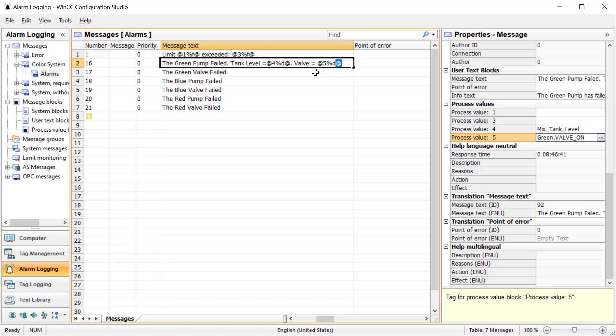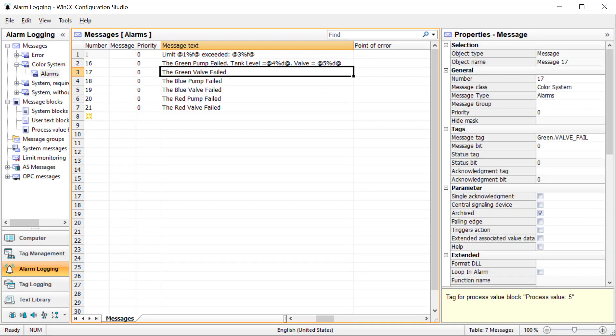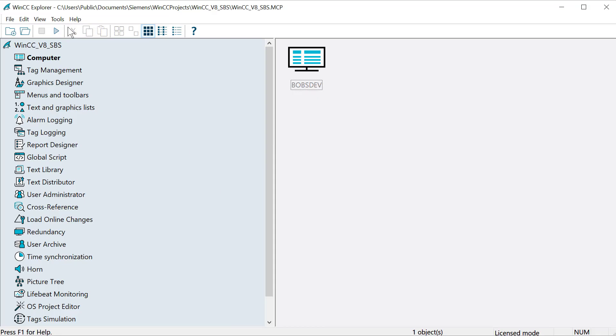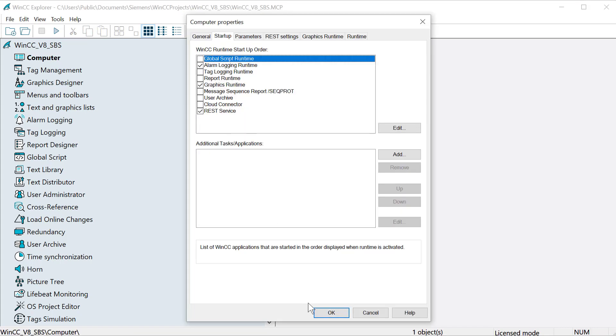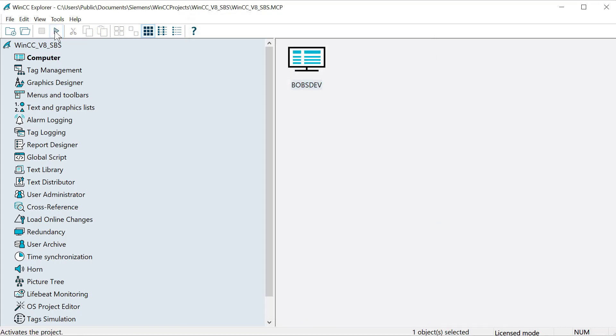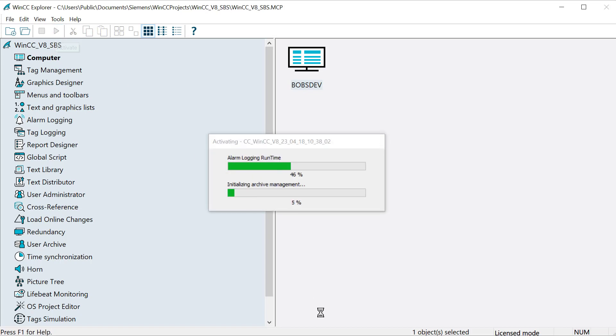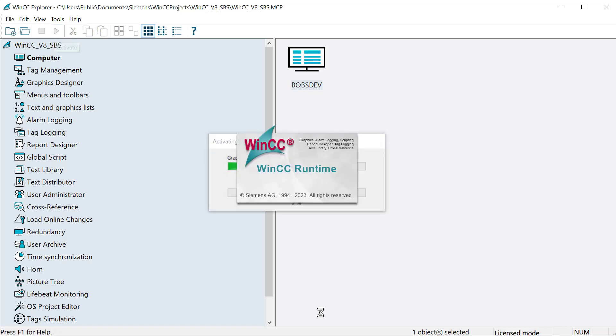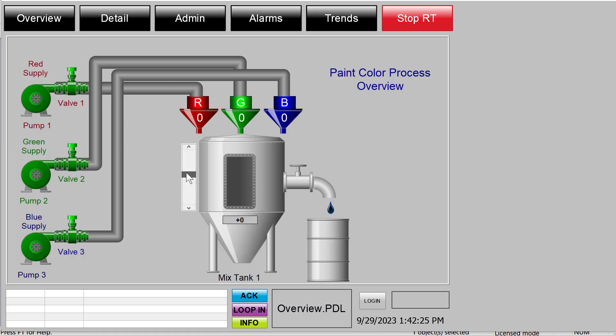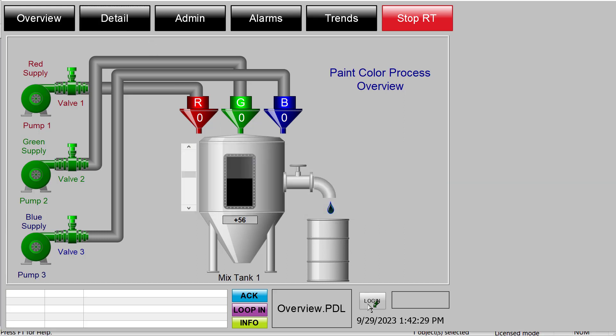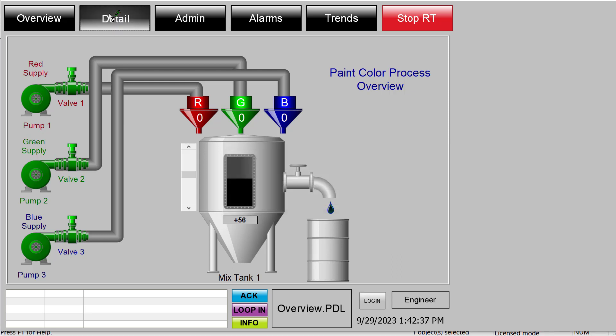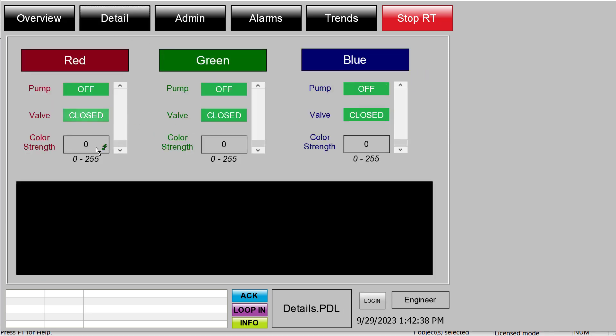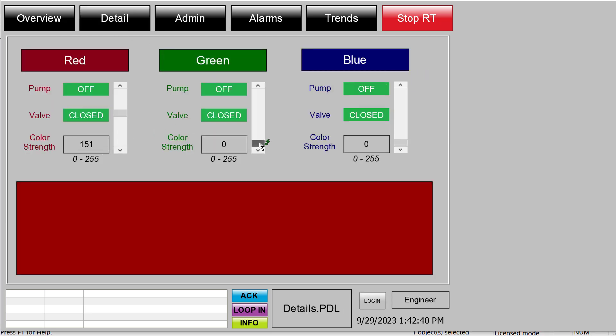Now we'll go back to WinCC Explorer. I'm going to double check that my alarm logging is checked, and then we can go to runtime to test this out. Let's put some data in our mix tank and I need to log in.